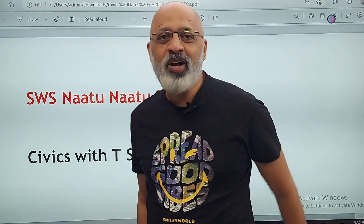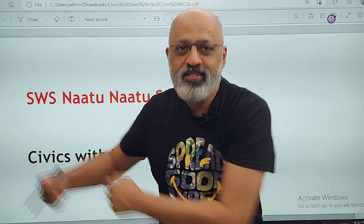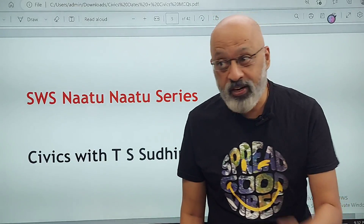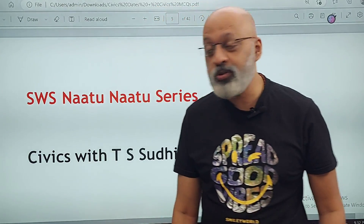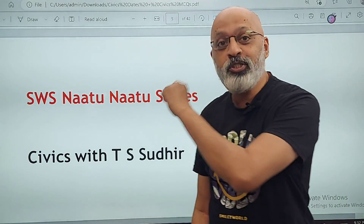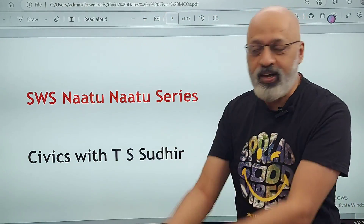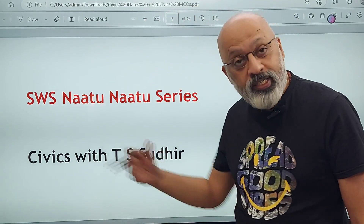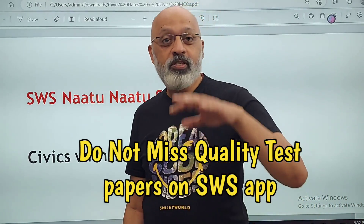How do you dance in the SWS Natu Natu series? I am a very poor dancer. In fact, one of the things that I intend to do — I don't know whether I will manage to — is to actually join a dance class after this whole exam thing gets over. I want to learn dancing now. So let's start with the SWS Natu Natu series.